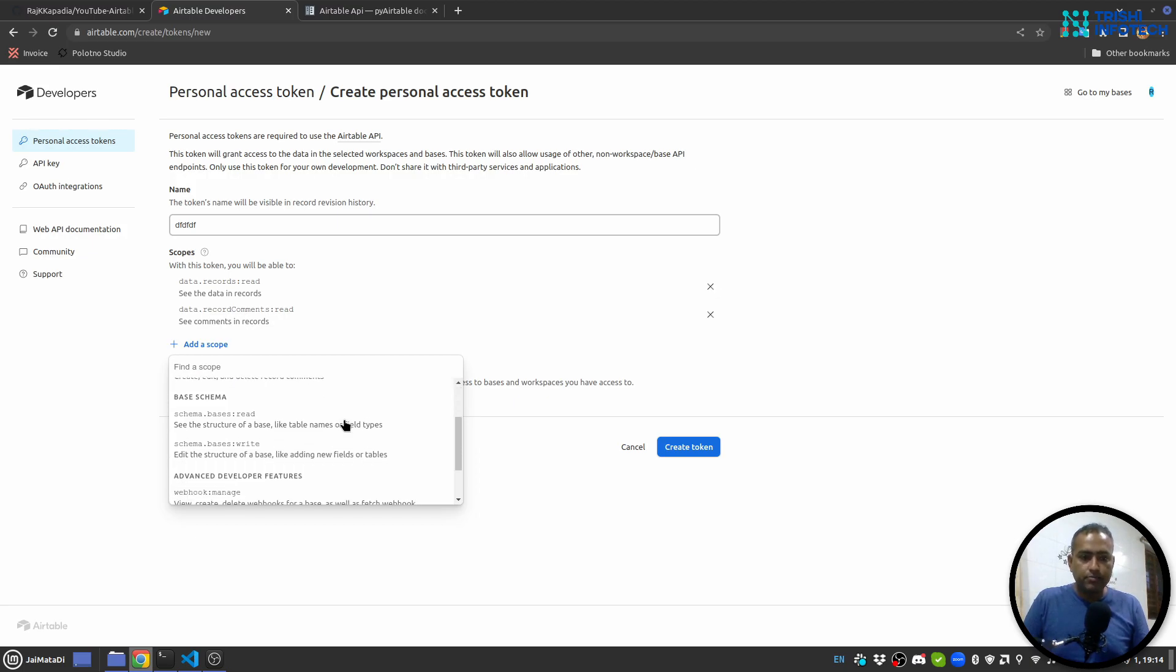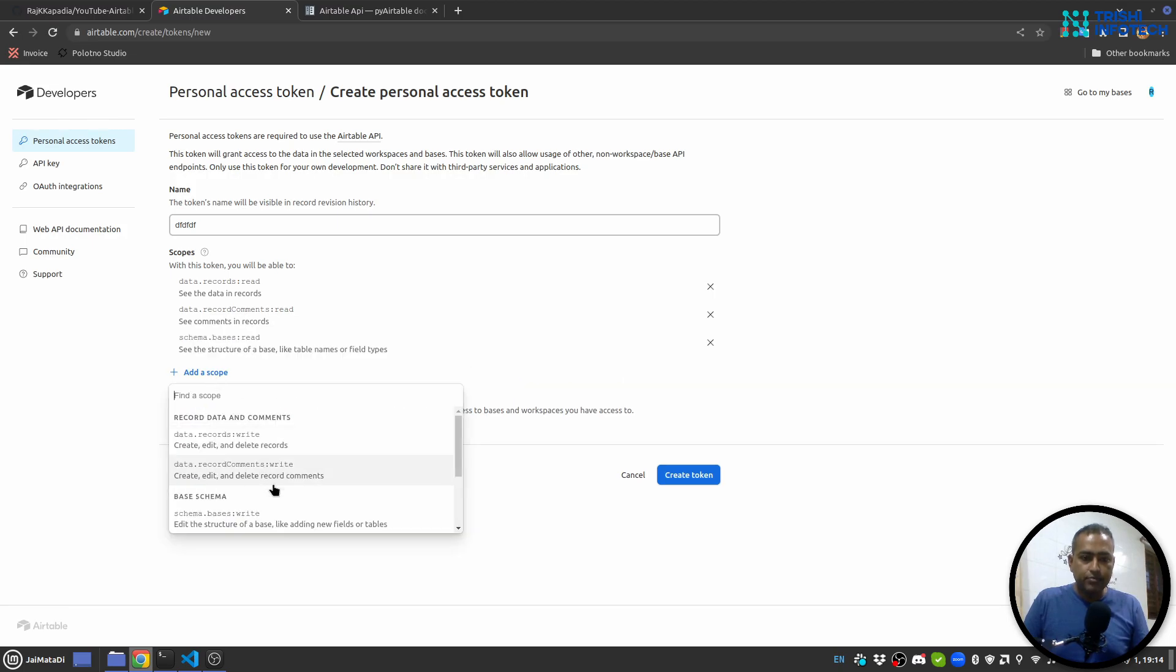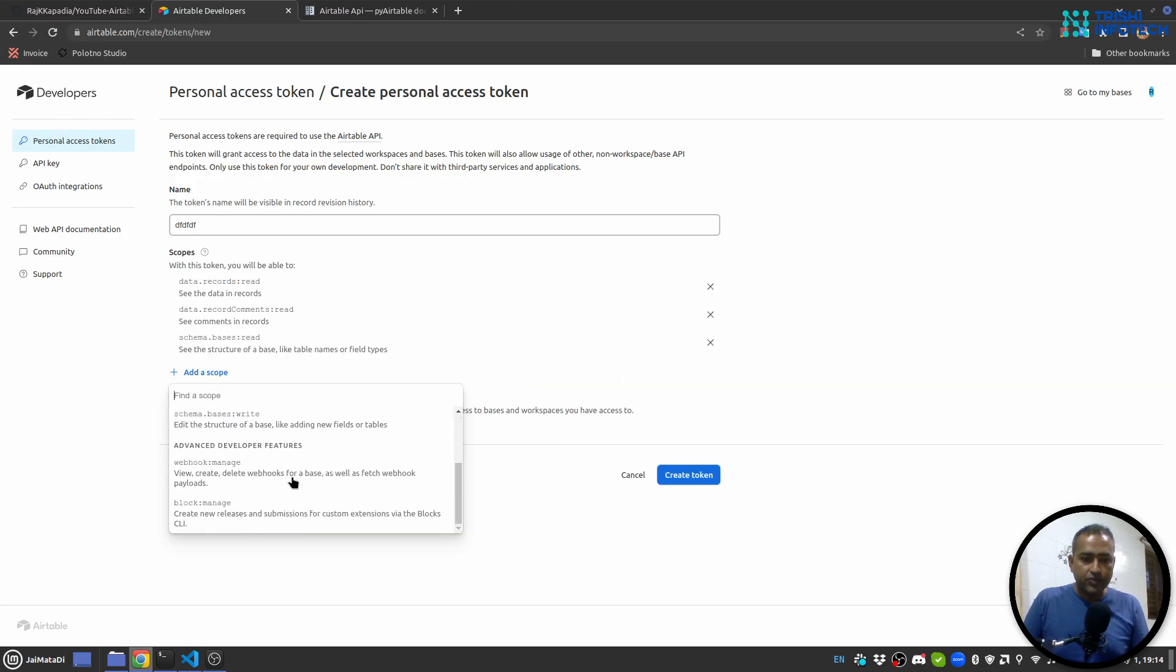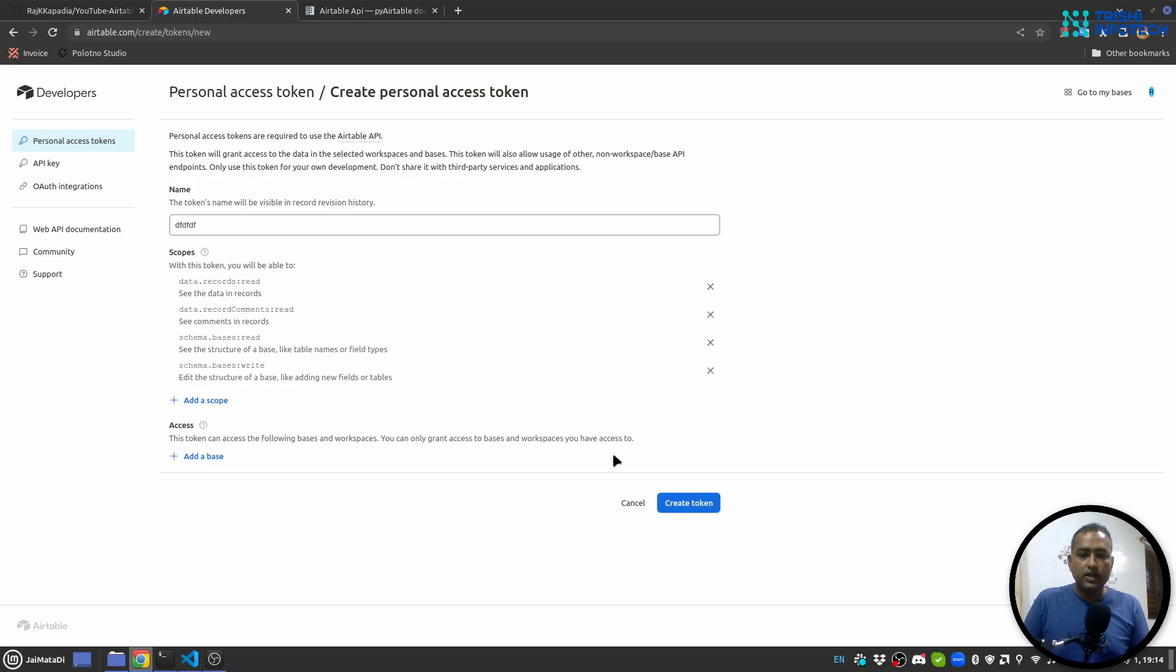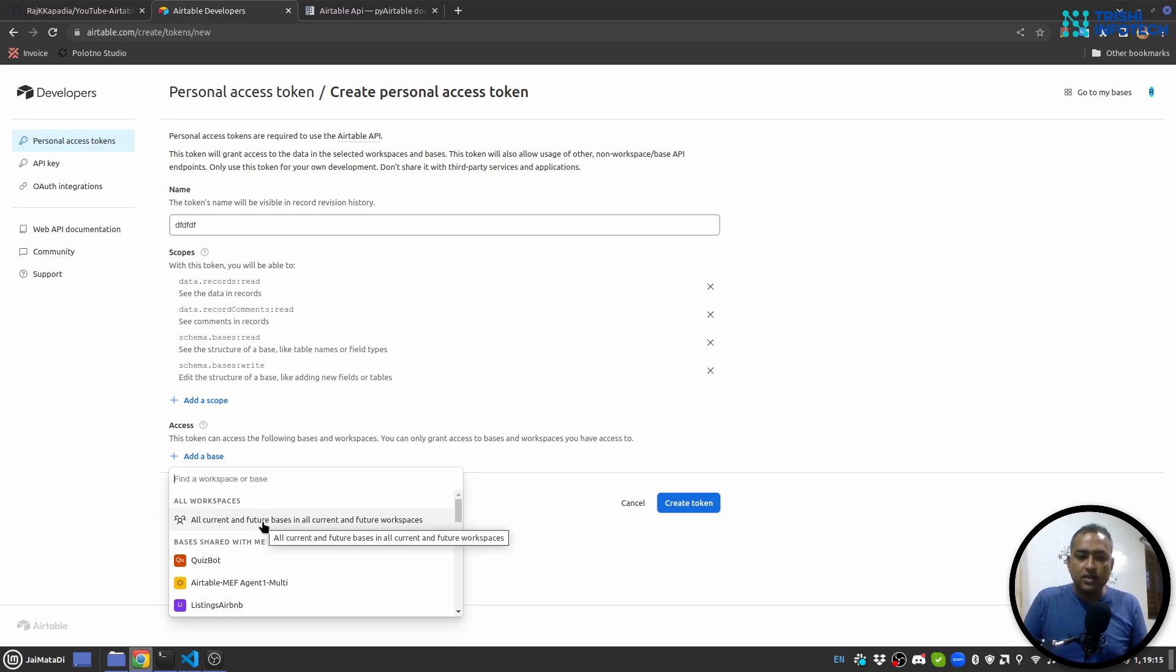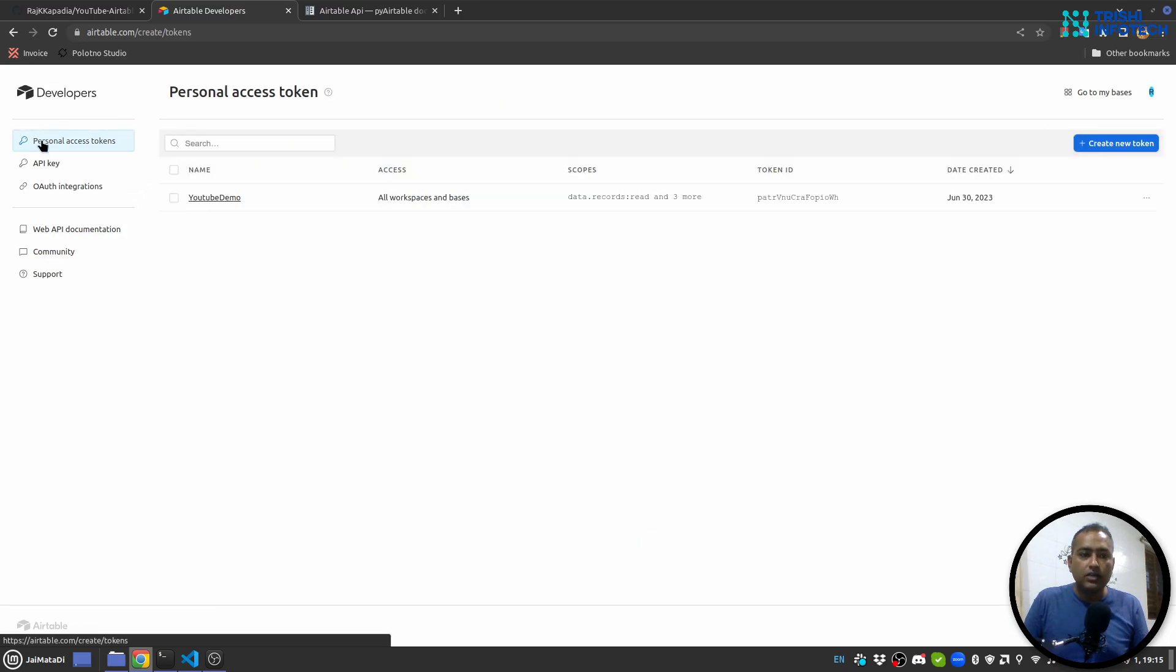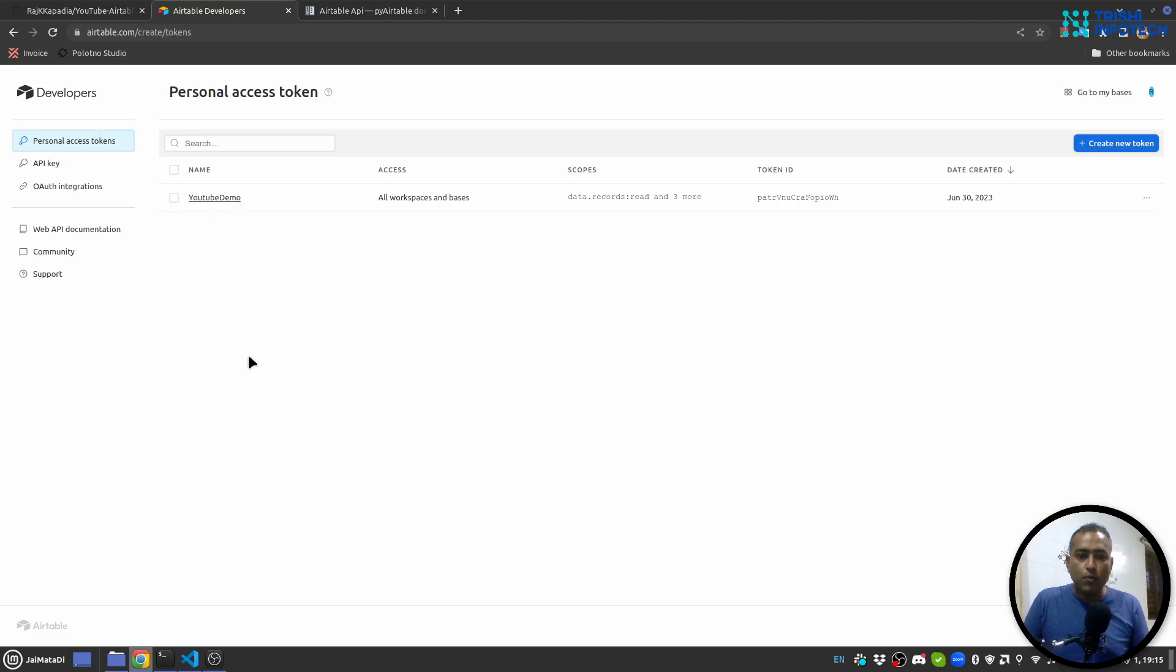In case you want to play with base, you can select base read and then base write as well. Then you add a base, so you can choose a base or you can select all current and future bases in all current and future workspaces. When you select that and hit create token, it will create a token just like I have created for this YouTube demo.